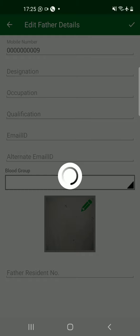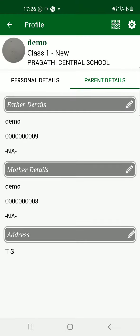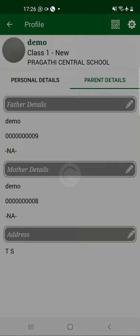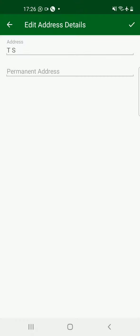Once the data is successfully submitted, a pop-up will appear saying 'Parent details updated successfully.' Click on OK. Then proceed to the Mother Details. Once the mother details are also completed, continue with the Address Details. For Mother Details, follow the same manner to update and save the information.